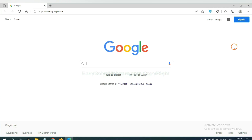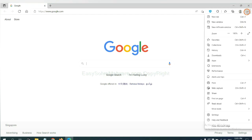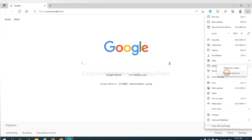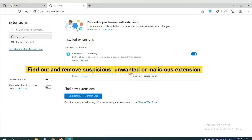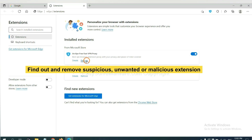On Microsoft Edge browser, click the menu button. Now right-click on extension and click manage extensions. Now delete all the suspicious or unwanted extensions. Click remove.